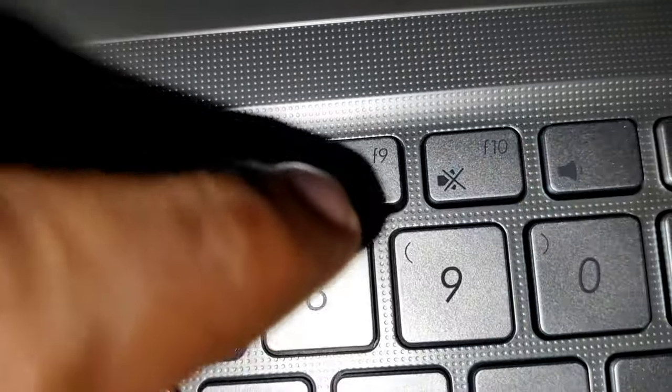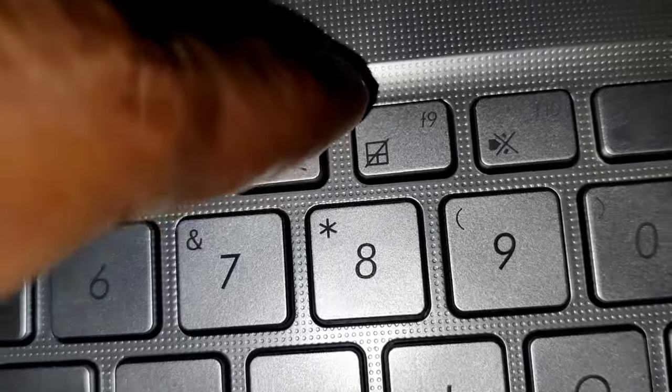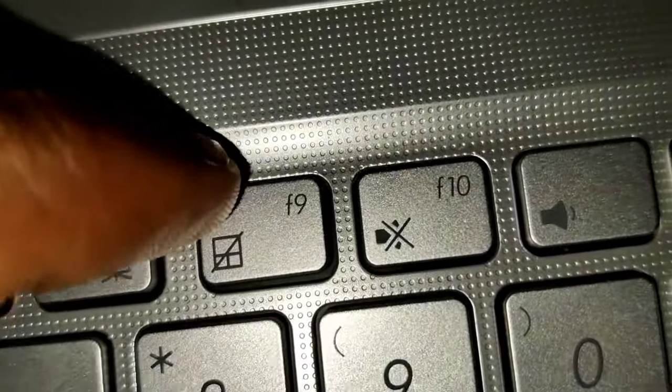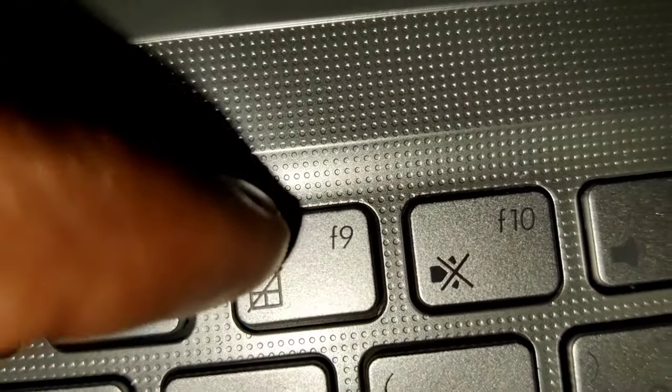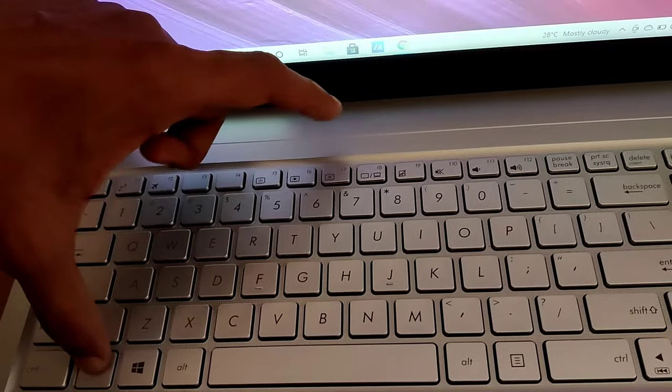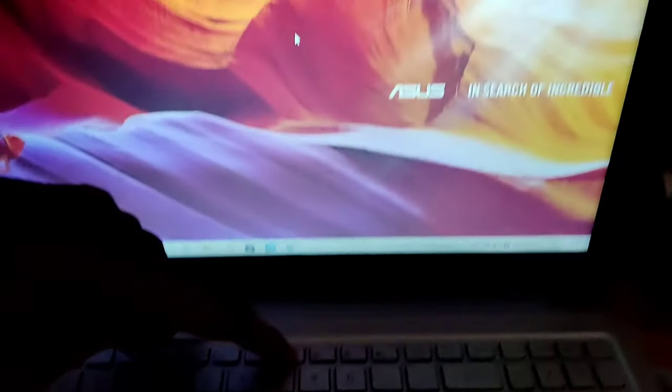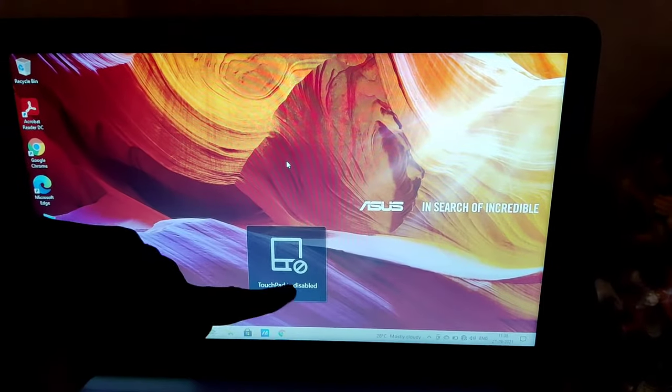So you can look at this F9 key. In some models the key may be different, so look at the emblem shown here on the F9 key. So you must press the Fn key and F9 key at the same time for disabling or enabling the touchpad.